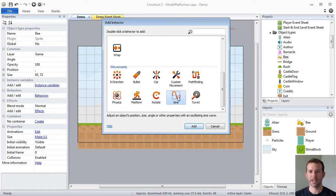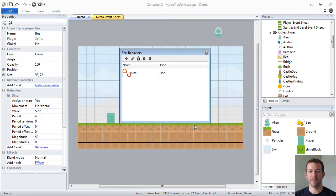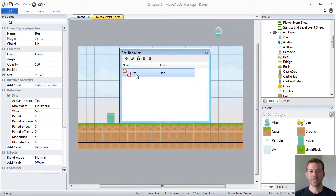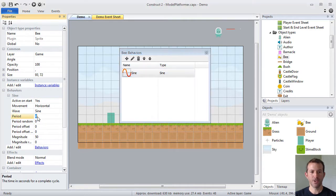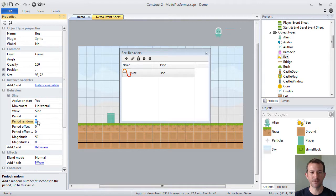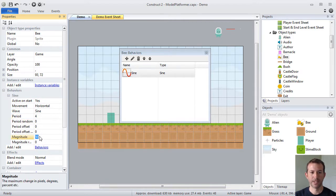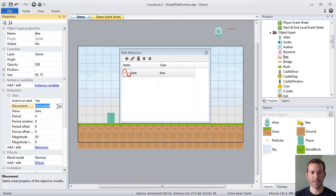You may recognize sine from your math class, classic wave. And as you can see, once I add sine, the behavior to my bee object type, over in properties for the bee, there's another set of properties called sine. And what I can do is I can configure this prepackaged functionality. Let's say I want it to move horizontally, let's say vertically.